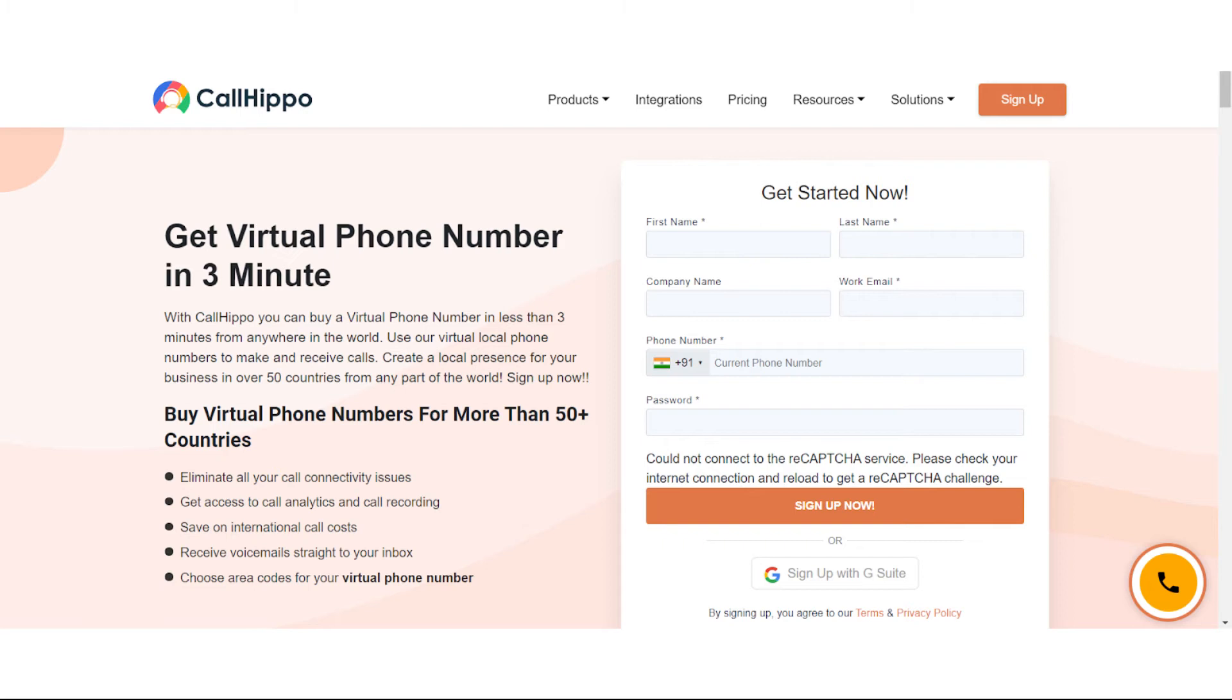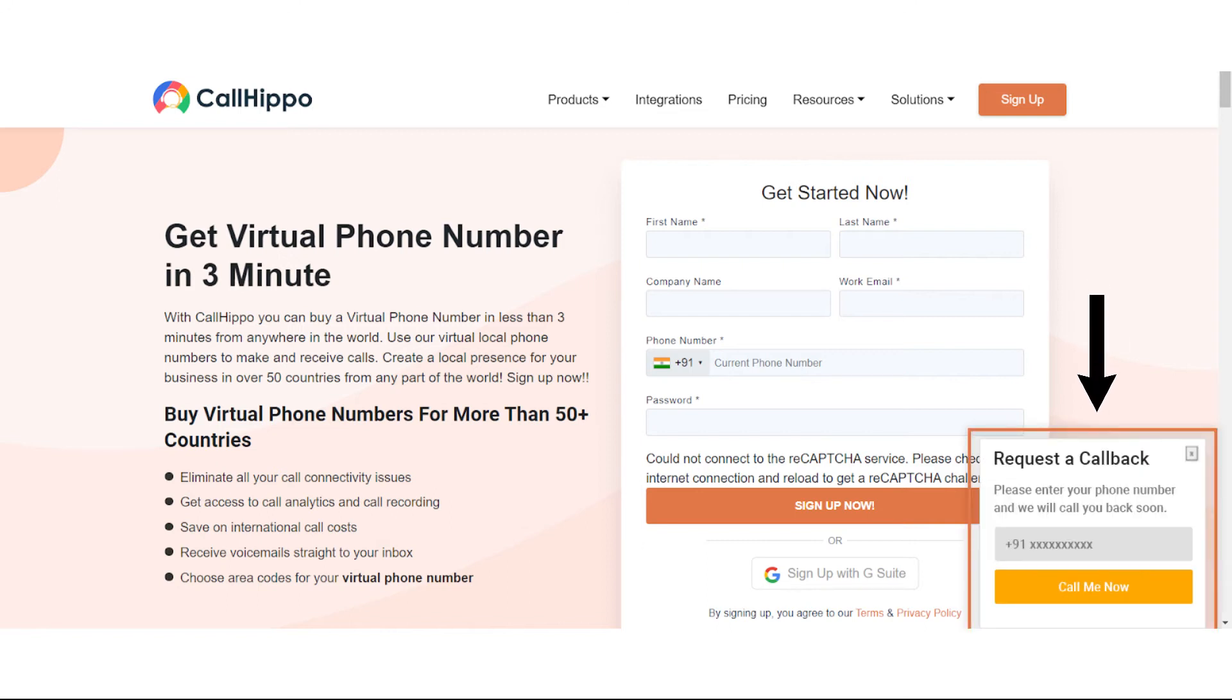After this is done, whenever a visitor lands on the landing page you will see a call button on the bottom right side of the screen. When he clicks on this button he will see a tiny pop-up which says request a callback. Now a visitor can simply enter his number over here and request your business to call him back.